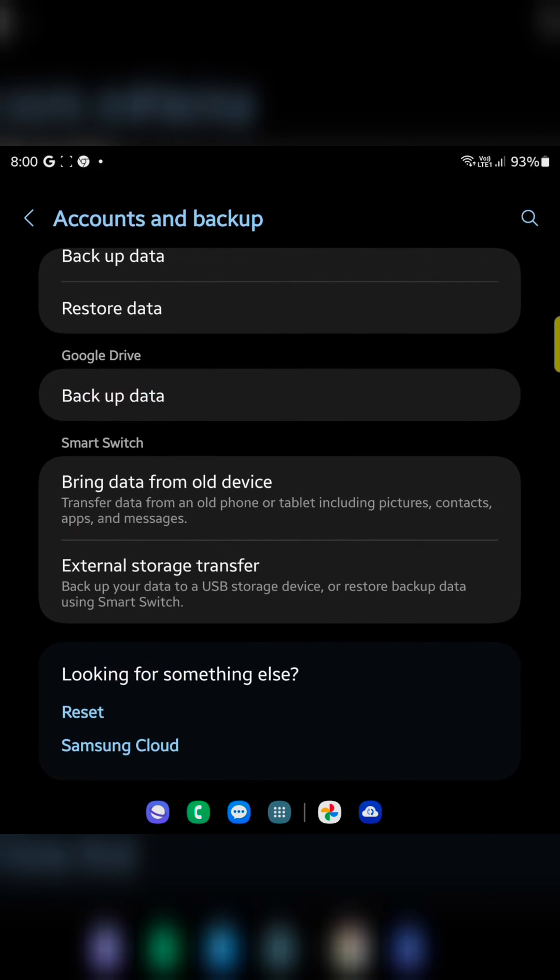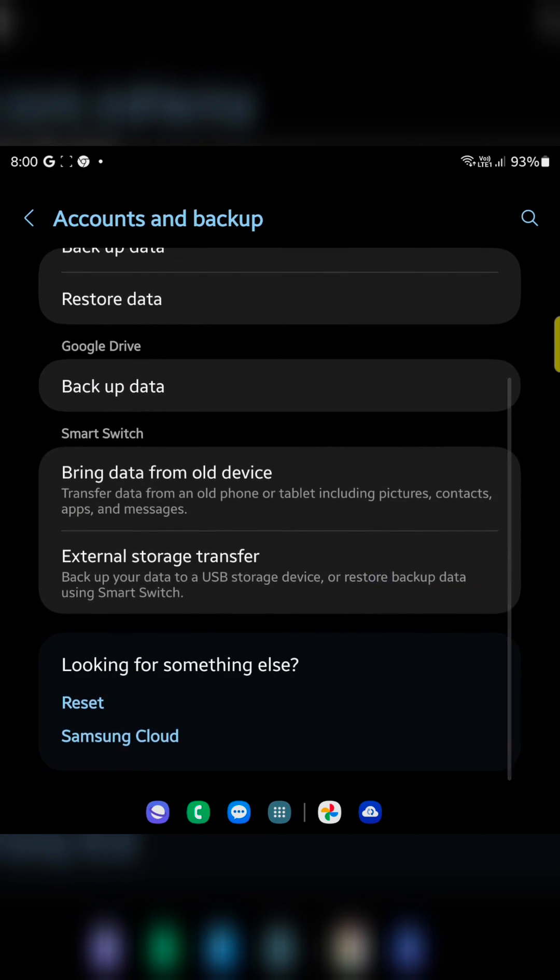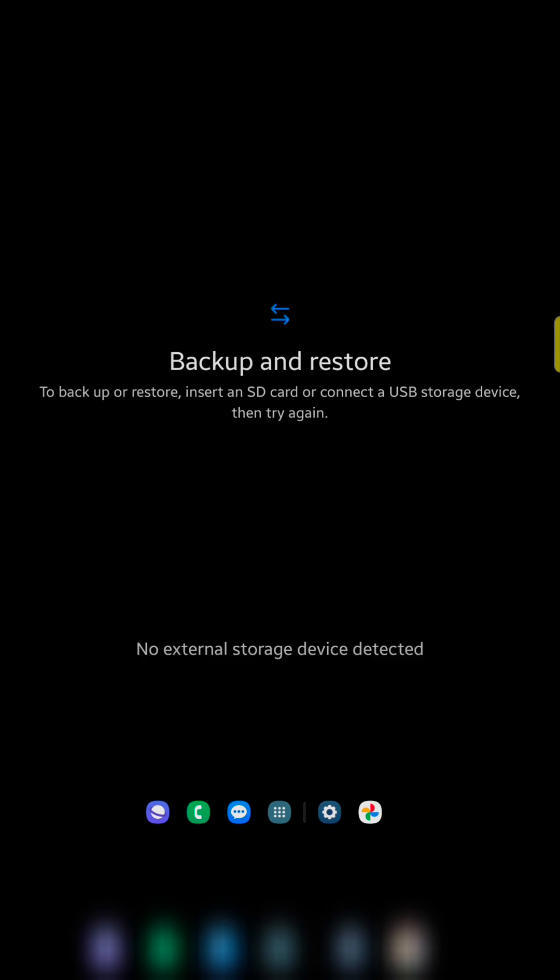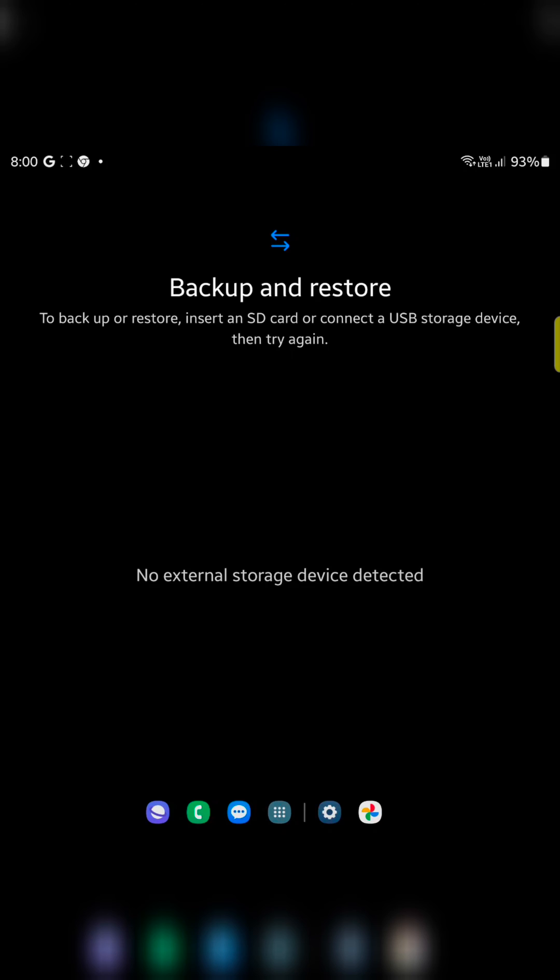In third method, you can use Samsung smart switch. Make sure to backup your data using USB storage. So make sure to insert any memory card or USB storage device. When you tap on it, you can see to backup storage, insert the SD card or connect USB storage device. And you can easily backup and restore your data.